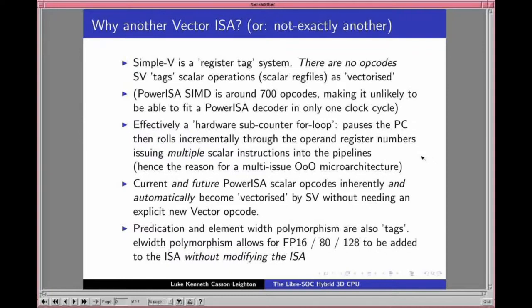This is why we're doing multi-issue out-of-order: we can shelve these multiple scalar instructions into those pipelines and the out-of-order engine takes care of parallelism. Another advantage of Simple-V is that current and future POWER ISA scalar opcodes automatically become vectorized by Simple-V without needing explicit new vector opcodes. Even predication and element-width polymorphism are tags — element-width polymorphism allows floating-point 16, 80, and 128-bit without modifying the POWER ISA, because you simply tag the existing 64-bit floating-point add to operate as floating-point 16.